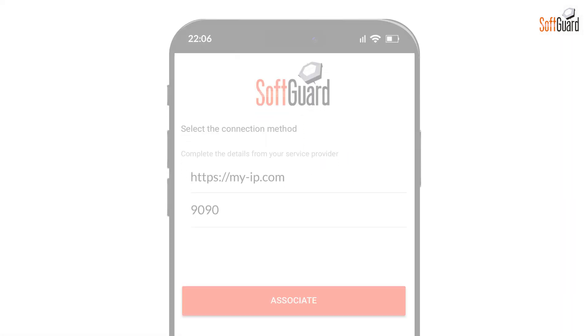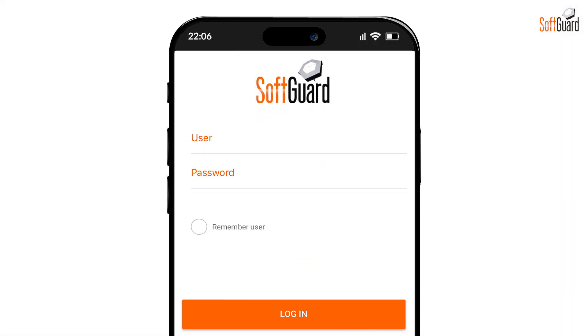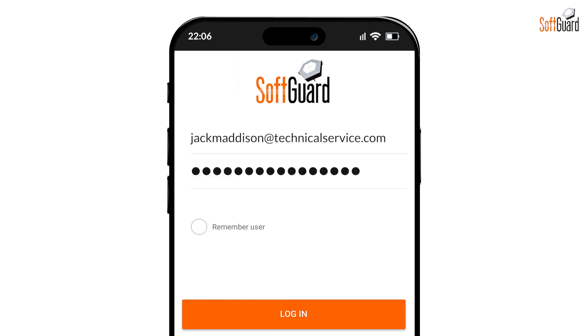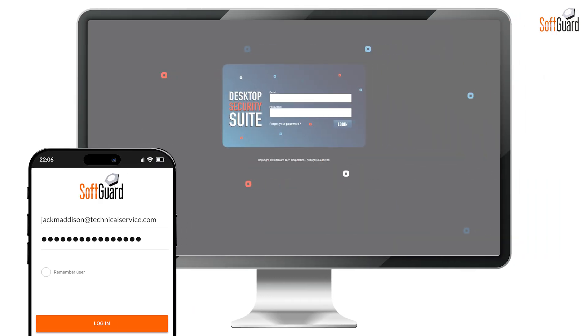Now that your app is linked to your server, log in using the user credentials we created earlier. The same username and password are used for both the desktop web platform and the TechGuard mobile app.